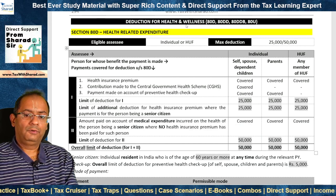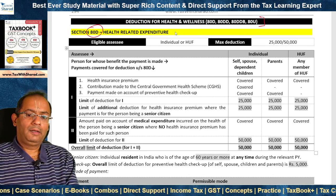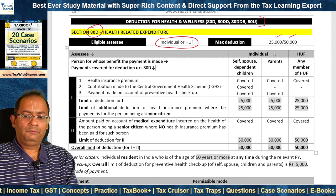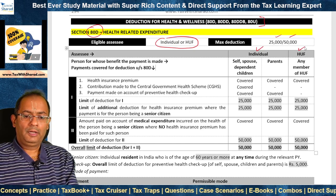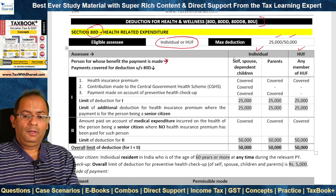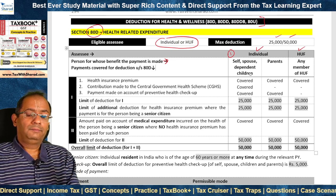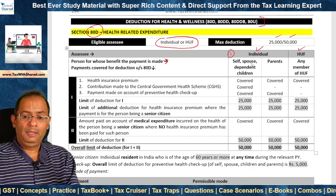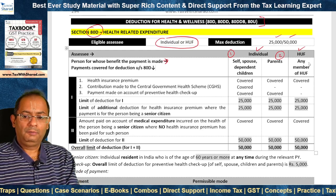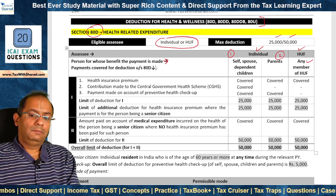We now look at deductions for health and wellness — Sections 80D, 80DD, 80DDB, and 80U. Section 80D covers health-related expenditure and is allowed to an individual or HUF. The maximum deduction for each category can be either Rs 25,000 or Rs 50,000. For an individual, persons for whose benefit the payment is made fall into two buckets: Bucket 1 — self, spouse, or dependent children; Bucket 2 — parents, whether dependent or not. For HUF, payment should be in respect of any member of the HUF.